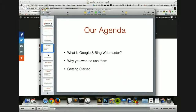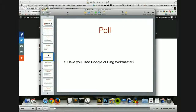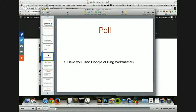So our agenda today — we're going to talk about Google and Bing and why you need to use them and how to get started with them. First of all, I'd like to do a little poll and ask you: have you ever used Google or Bing Webmaster? Just a yes or a no would be fine. I just want to get an idea of what level people are at in their usage — you can say just started or very experienced.